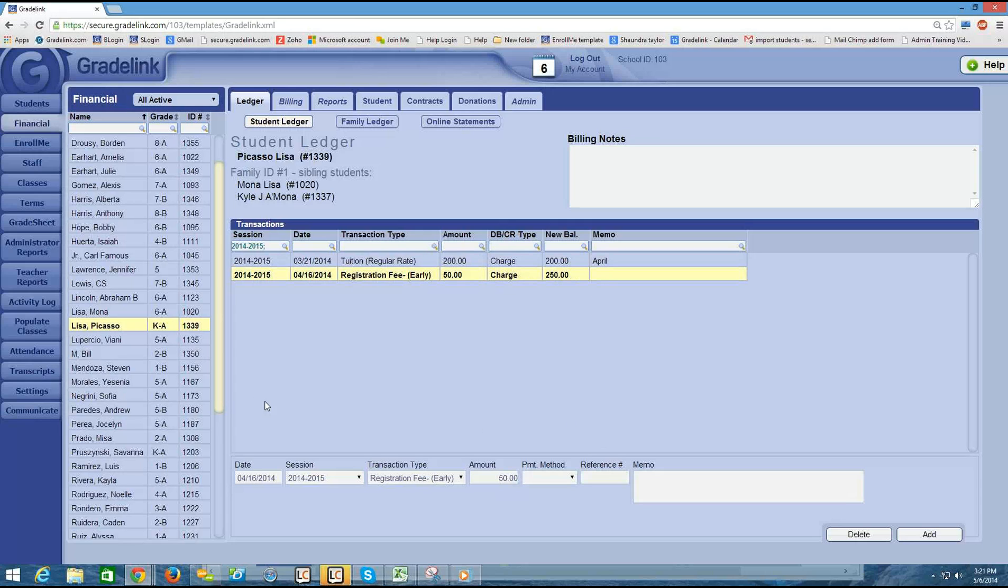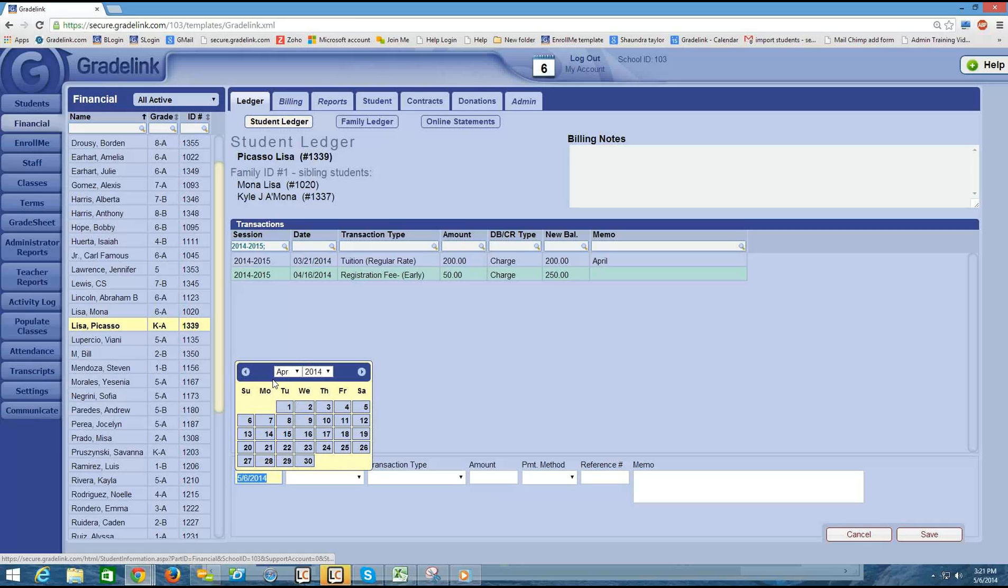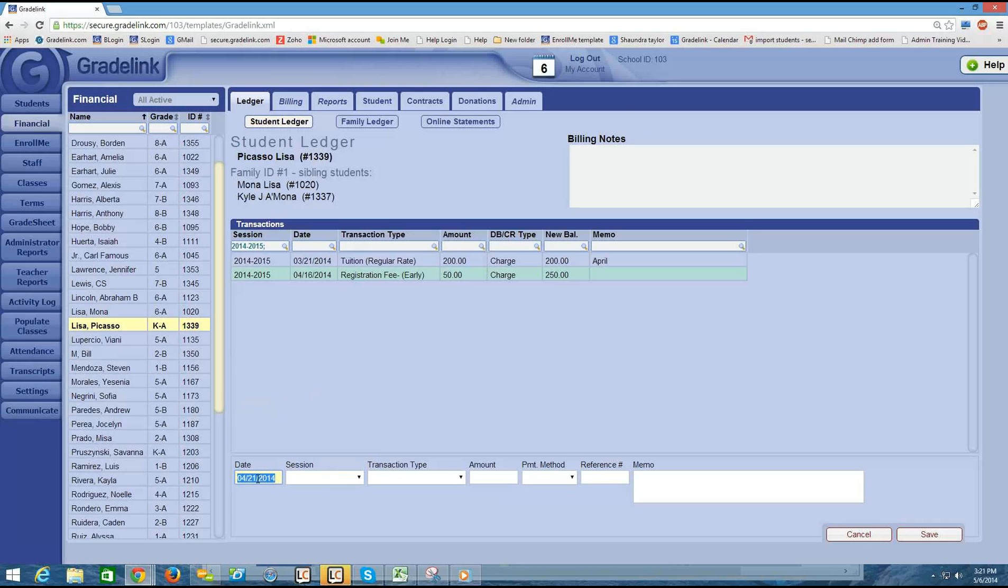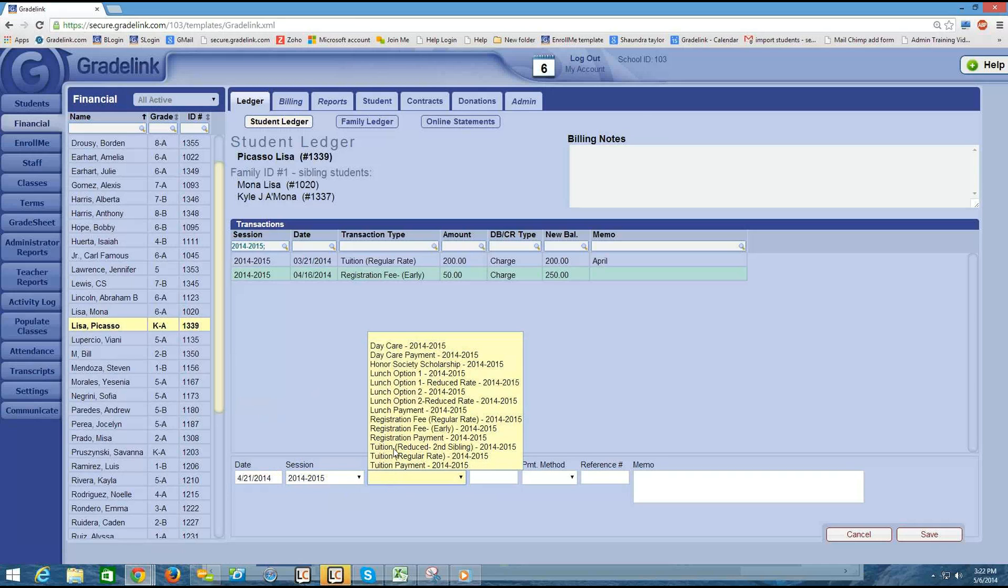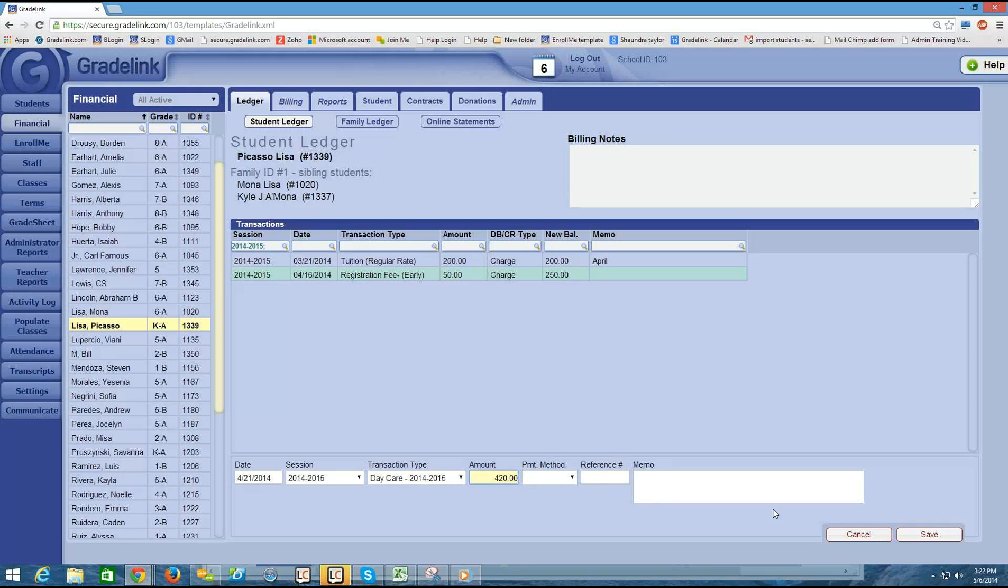That's how you manually add a charge into the ledger. I'll do another one as an example. I'm going to click the Add button to add in a new charge. And let's say that this charge is on the 21st. It's going to be for 2014-2015. And let's say that this time I need to charge for daycare. And the amount is $420, for example. I'm going to leave the payment method, reference number, and memo boxes blank because they're not applicable in this case since this is a charge. And I'm going to click Save.